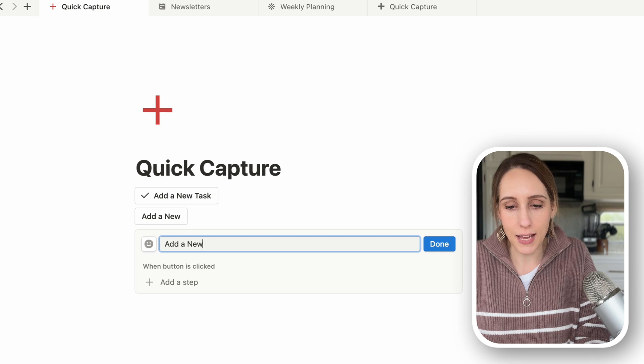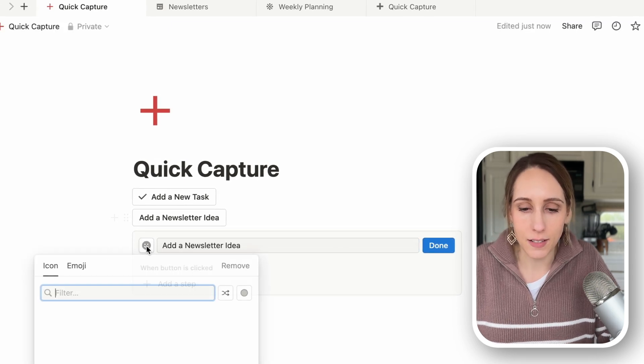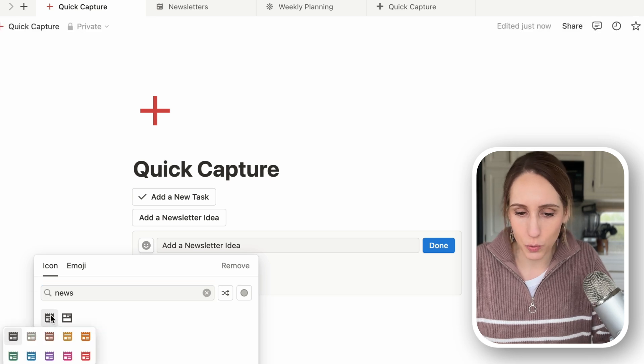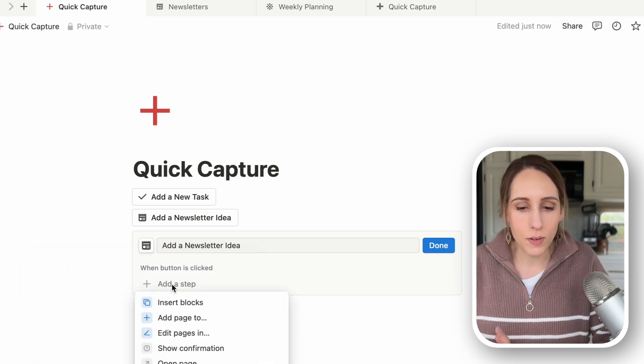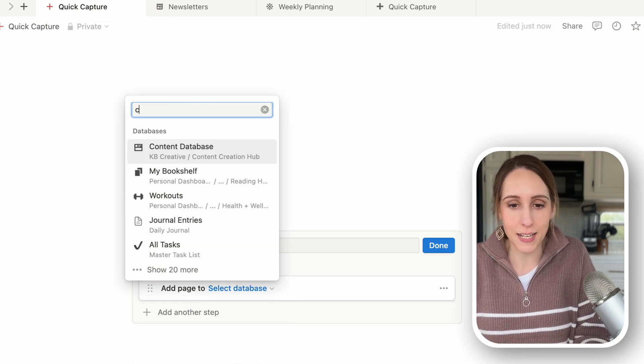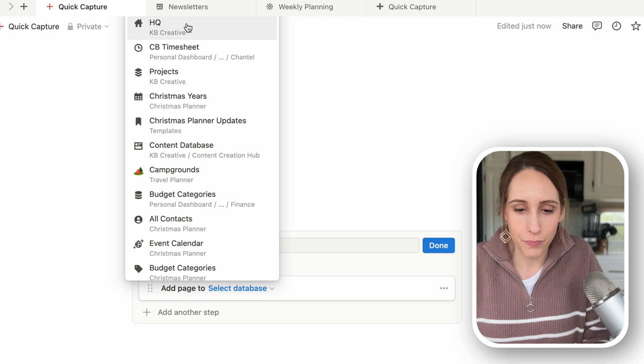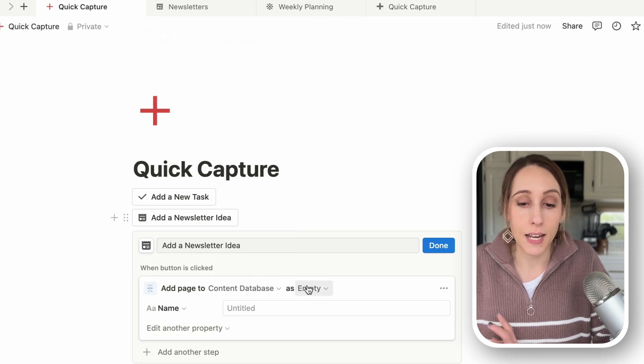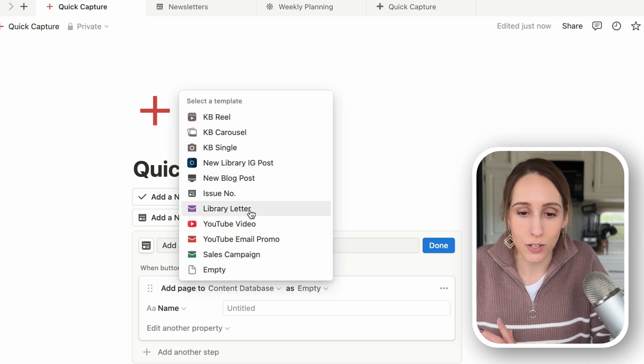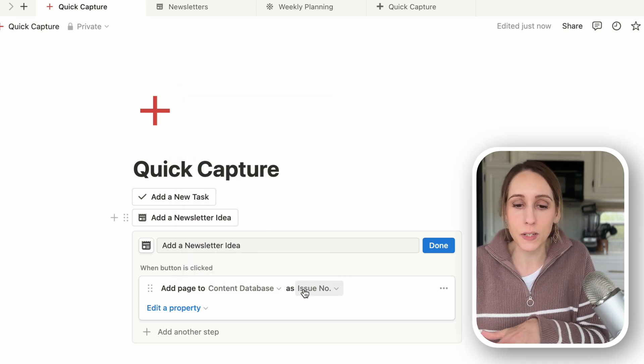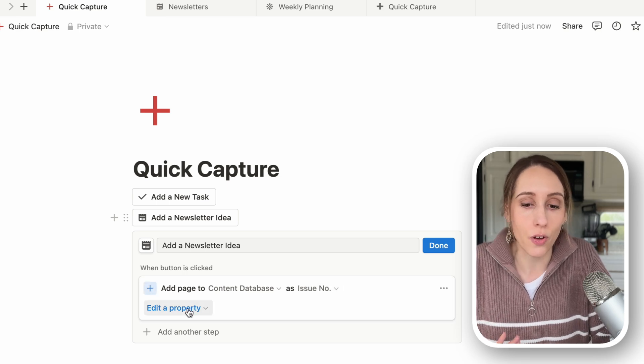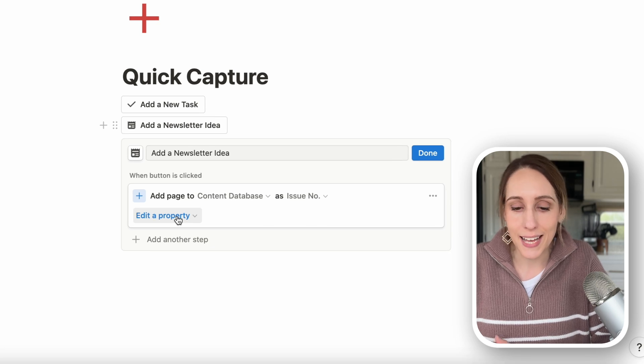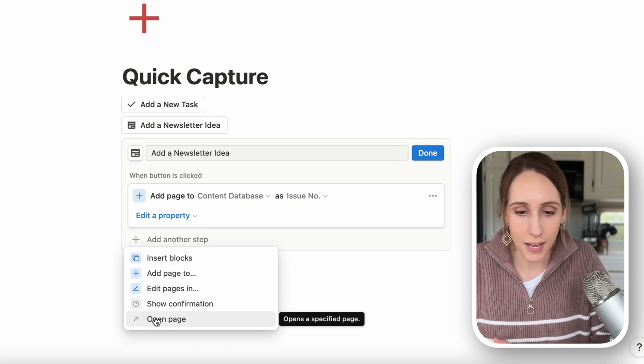I'm going to title this, add a newsletter idea, and let's add a little news icon to it. And now when this button is clicked, I want to add a page to my content database. And there it is. And I want to add this as my newsletter template already, because it's going to have all those properties assigned to it. I don't have to go in and edit specific properties, although I could if I wanted to.